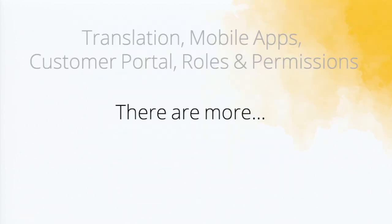So I spoke about translation, mobile apps, customer portal, roles and permissions. As I told in the introduction itself, there are a lot more features. So let me cover three more features.